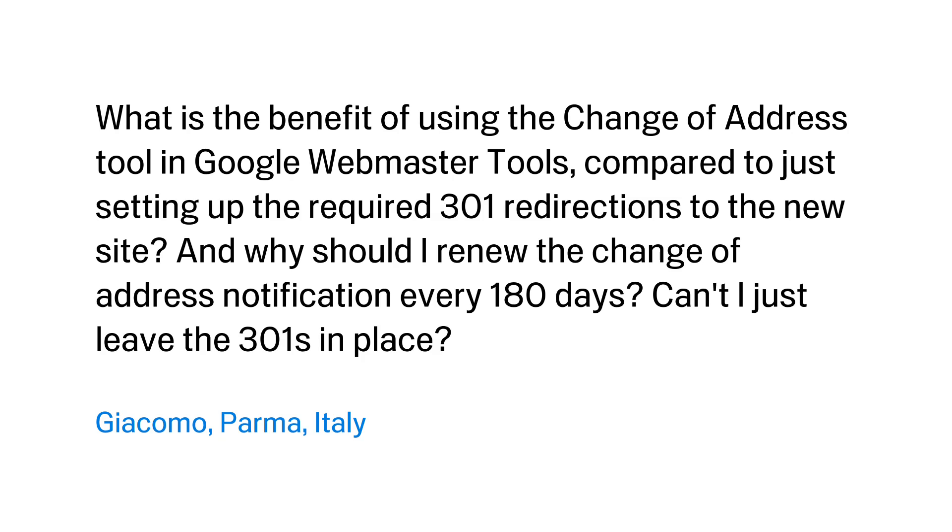We have a question from Giacomo in Parma, Italy, who asks: What is the benefit of using the change of address tool in Google Webmaster Console compared to just setting up the required 301 redirections to the new site? And why should I renew the change of address notification every 180 days? Can't I just leave the 301s in place?